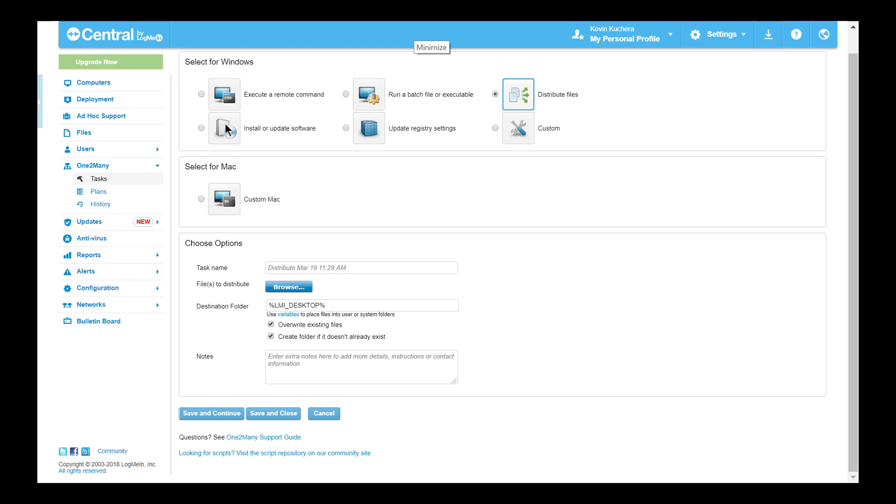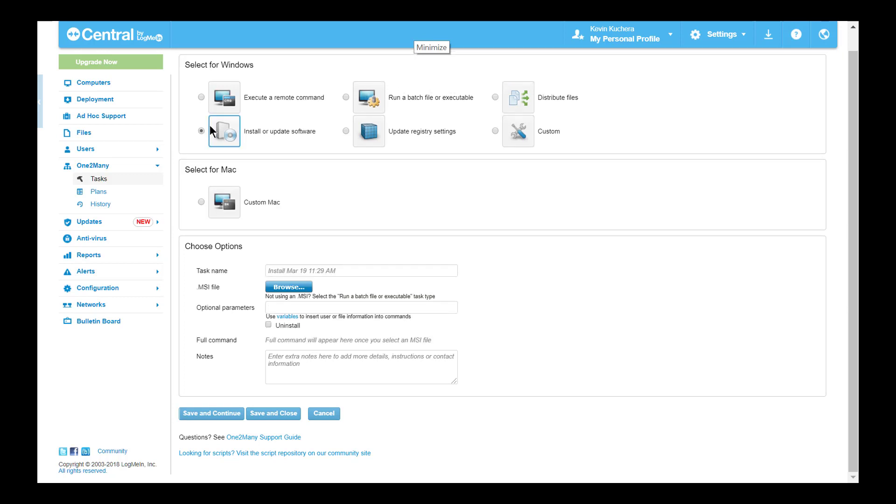Speaking of MSIs, the fourth task type is directly related to the deployment, installation, updating, or uninstallation of MSI files accordingly. Select Install or Update Software to upload the MSI file directly. Once again, optional parameters can be added, but note that execution of the MSI must still be silent.